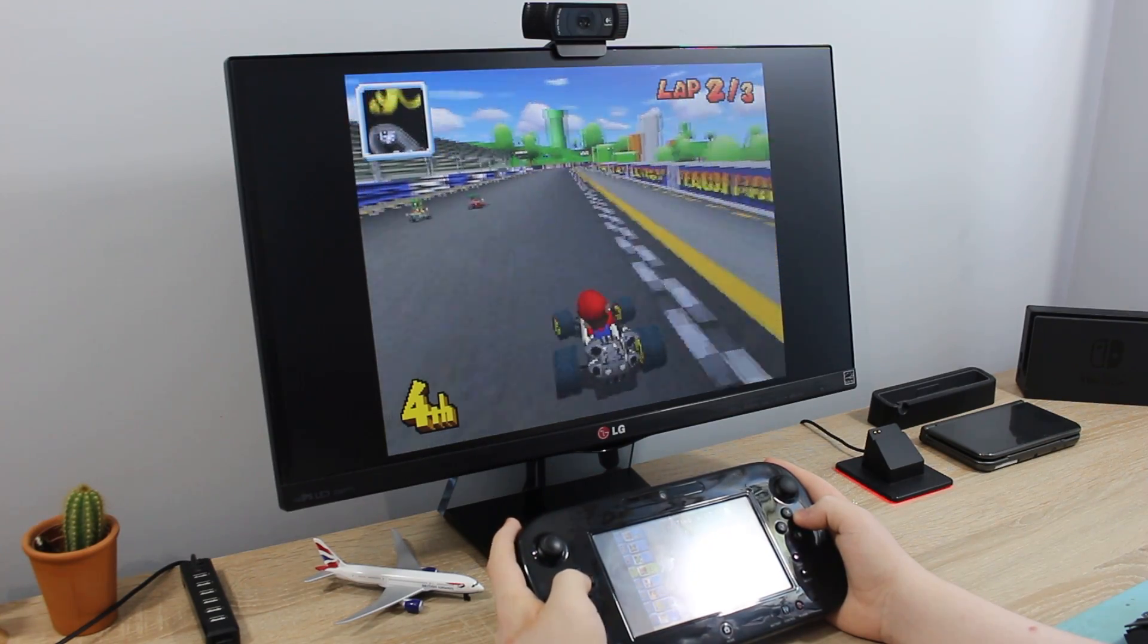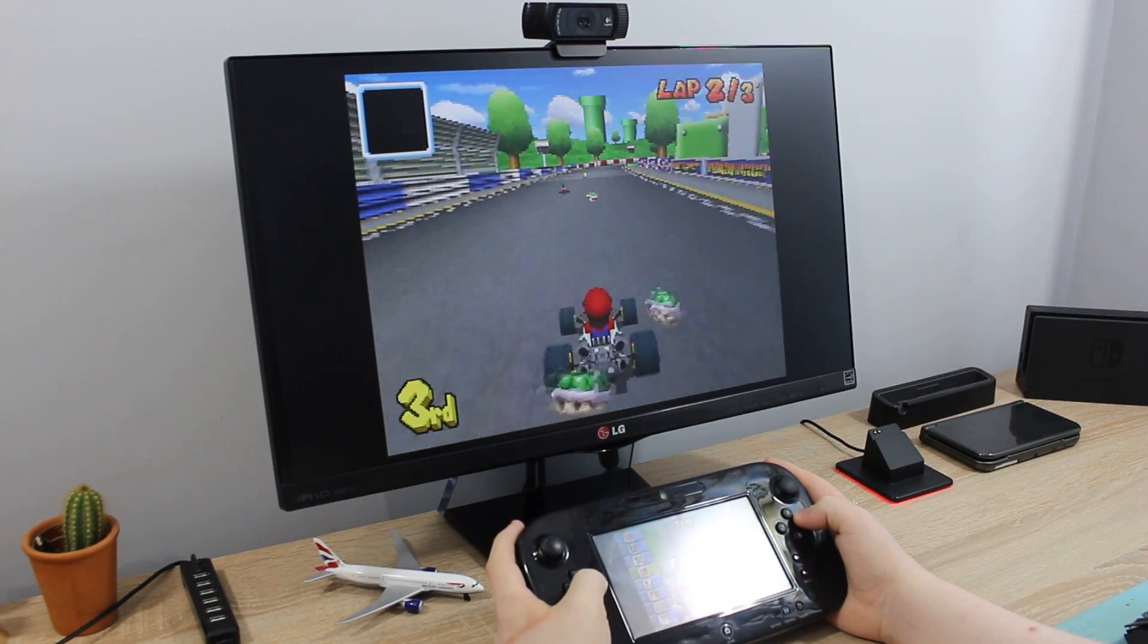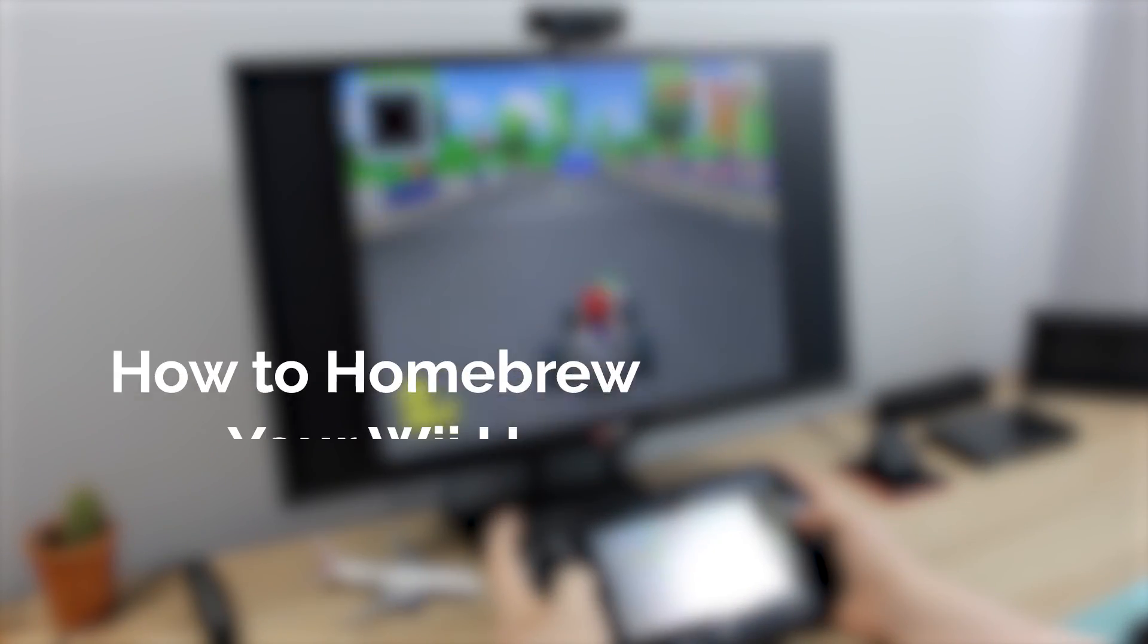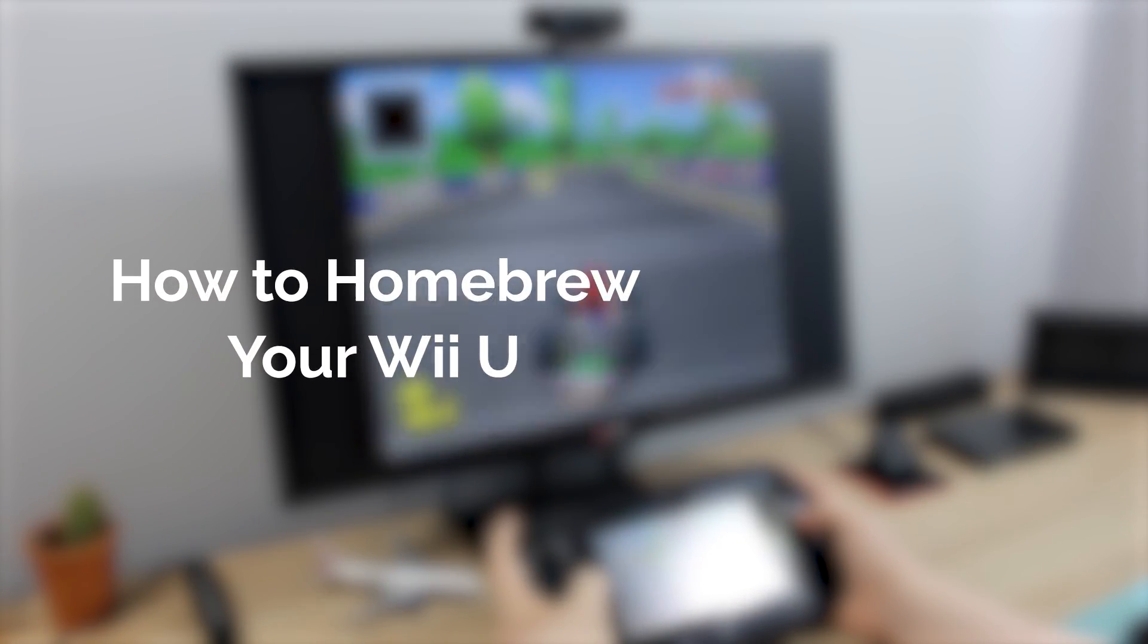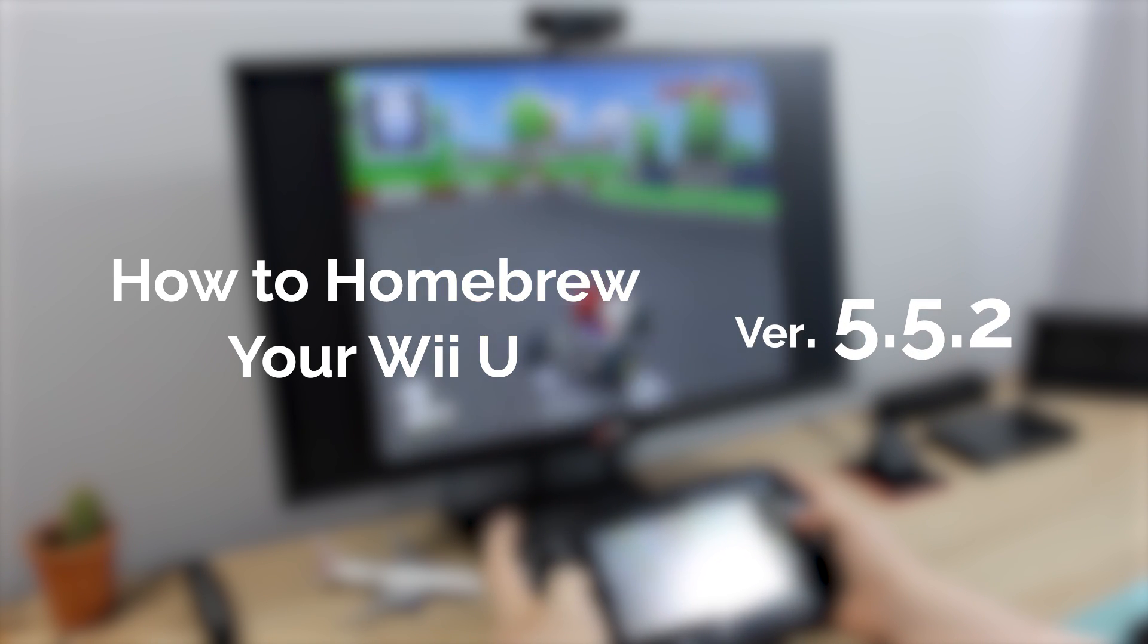Hello everyone, my name's Jack Sorrell and today I'm going to show you how to homebrew your Wii U on firmware version 5.5.2.